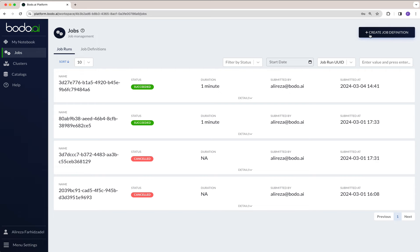In order to define a job, we click on 'Create Job Definition,' which will have a separate video, and we'll also do a deep dive into how we can define a job and then run a job. Thank you.